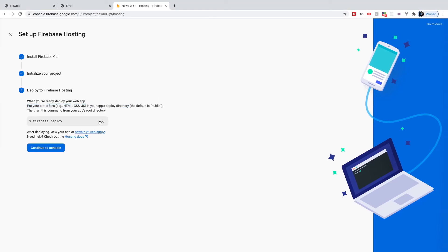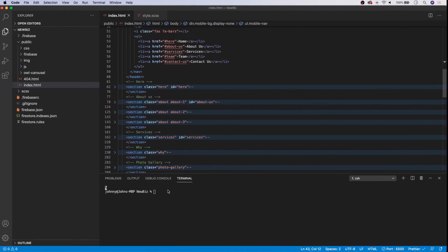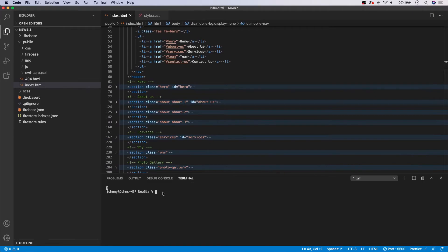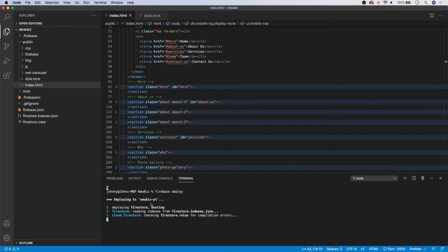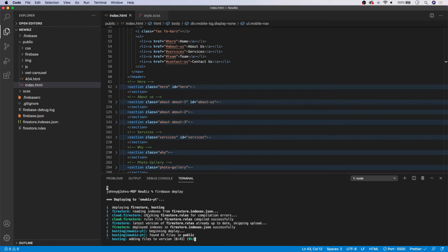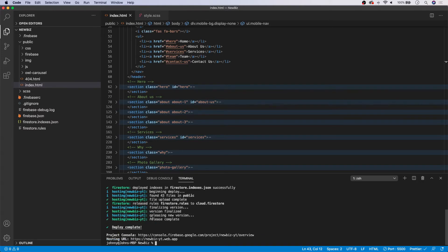And then it will deploy our website over to Firebase. So we're going to copy and paste that in and run that command. And then it will show you what's going on here. So it's going to start deploying. And we should have this done in a few seconds here. And now, as you can see, the deploy was complete.